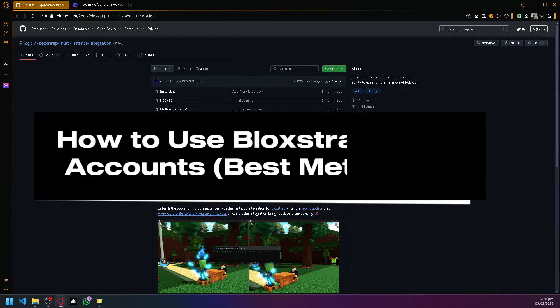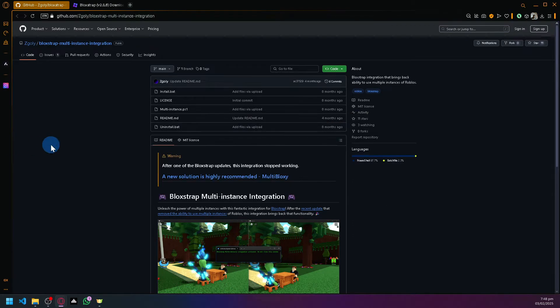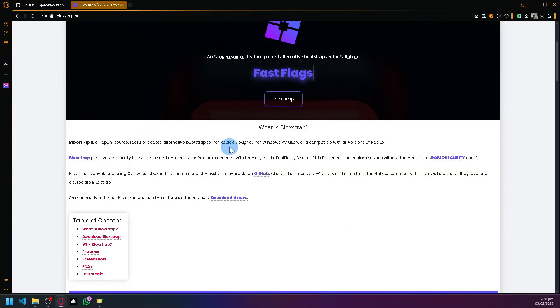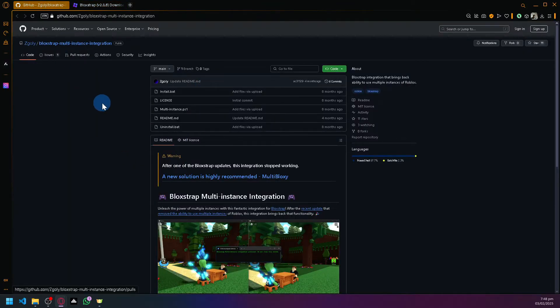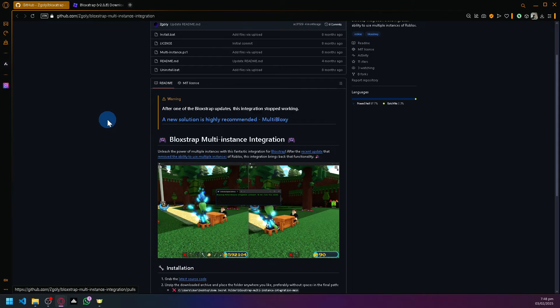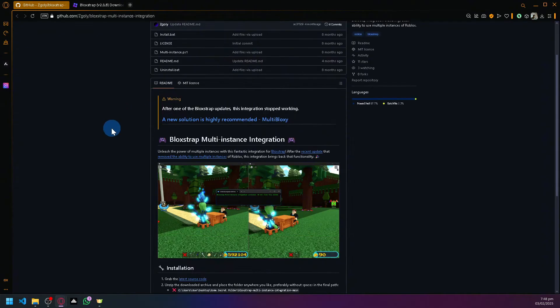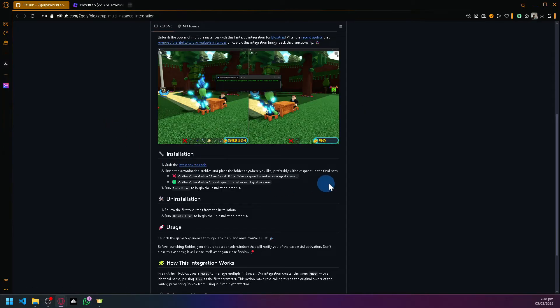How to use Blockstrap multiple accounts. Hello guys and welcome back to today's video. Blockstrap is a platform used for Roblox and we have a feature over here in GitHub wherein you will be able to use or have multi-instance integration. Utilizing it is actually very simple and easy. There's step-by-step instructions over here on what you need to do.